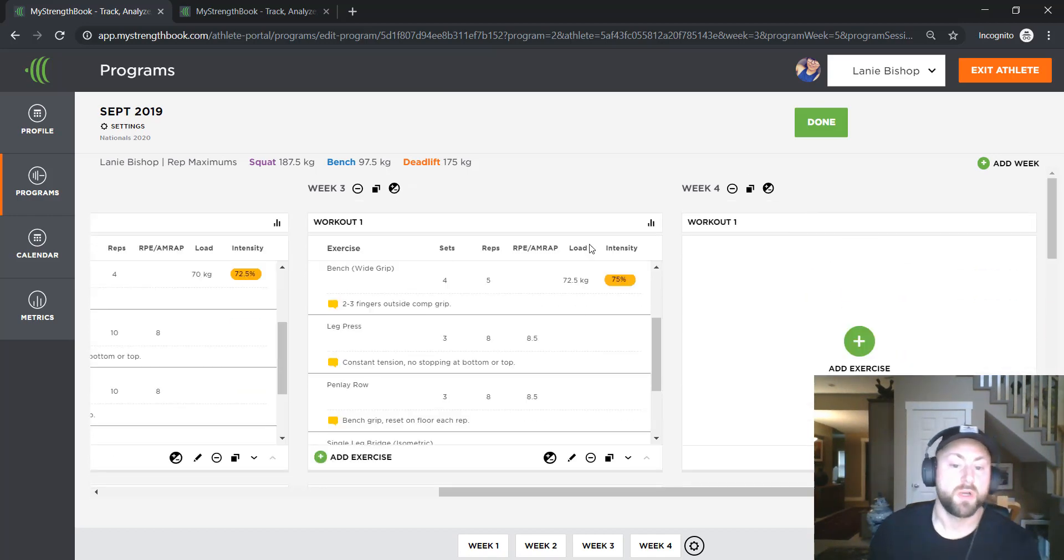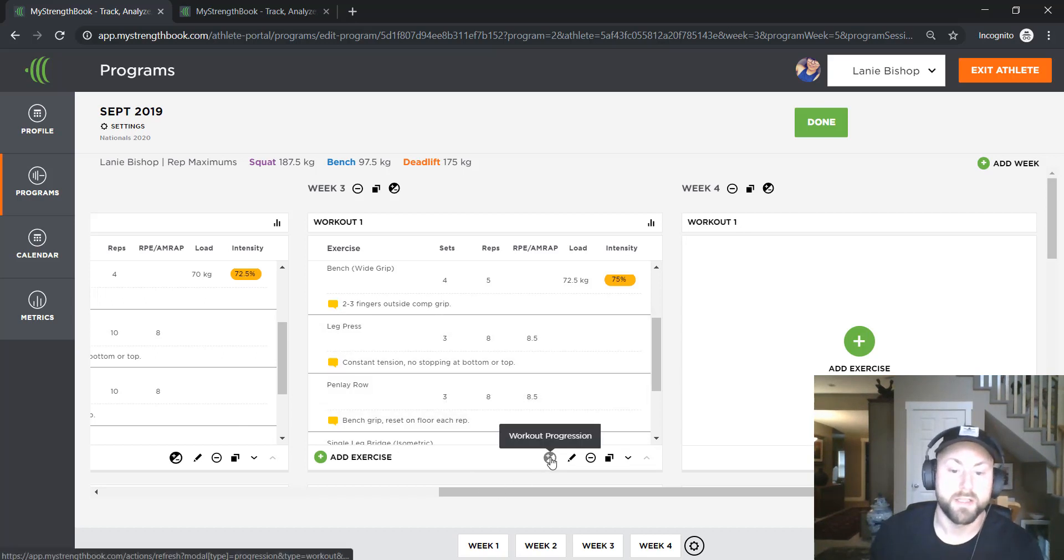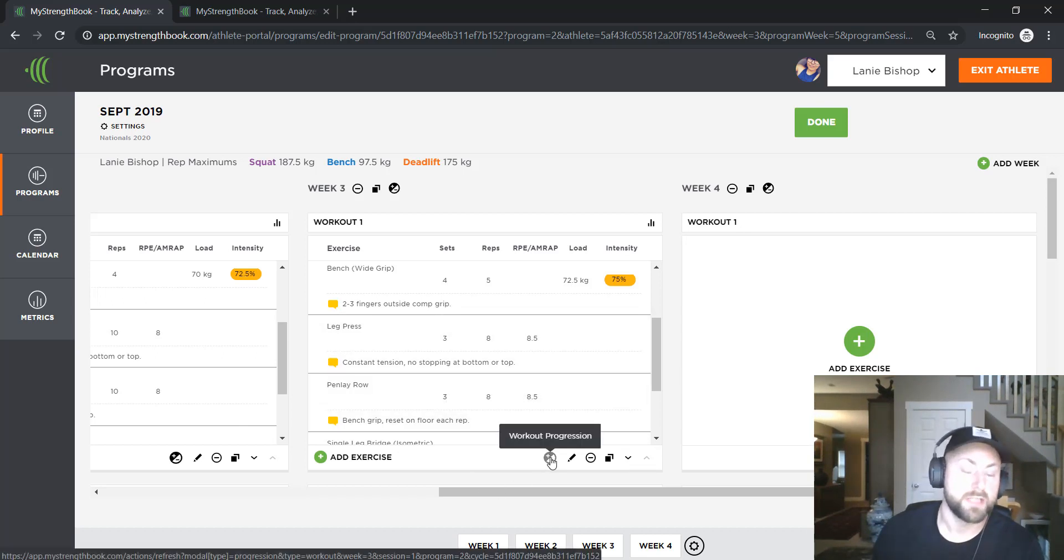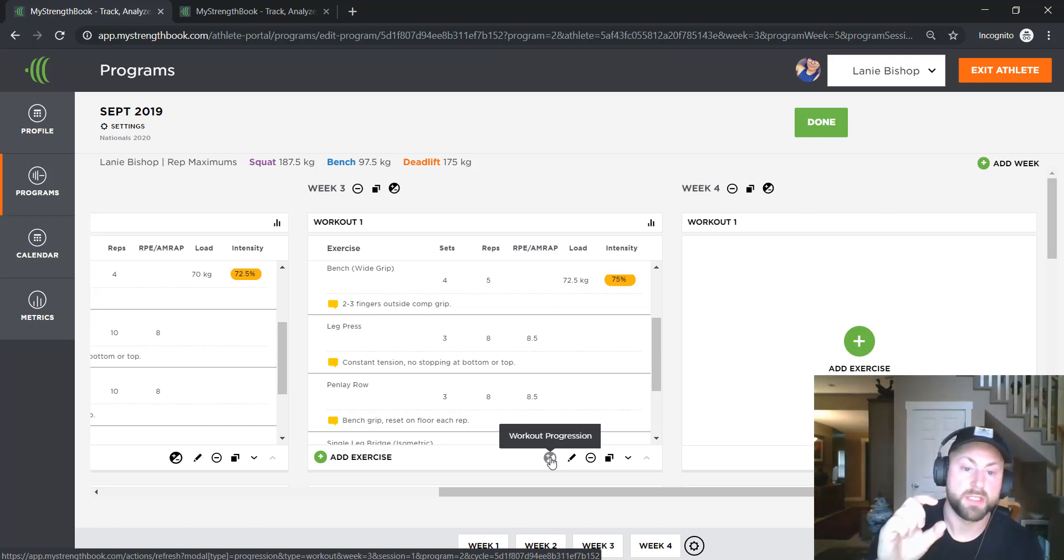If I just wanted to apply that to an individual day, I could click this workout progression here and the same thing would happen, but I would just be applying it for this particular workout.